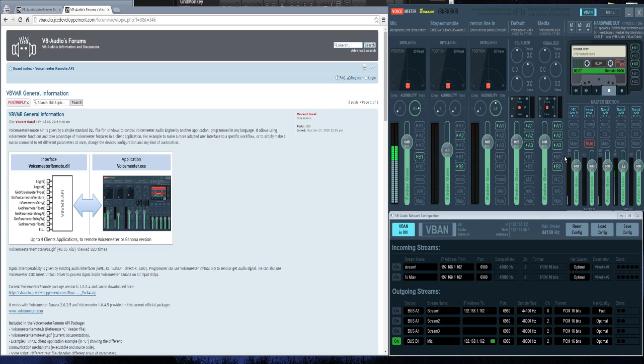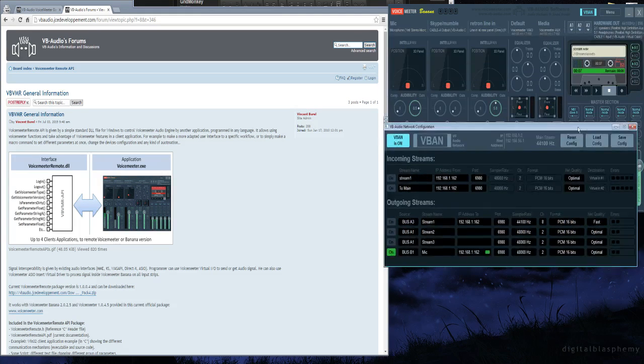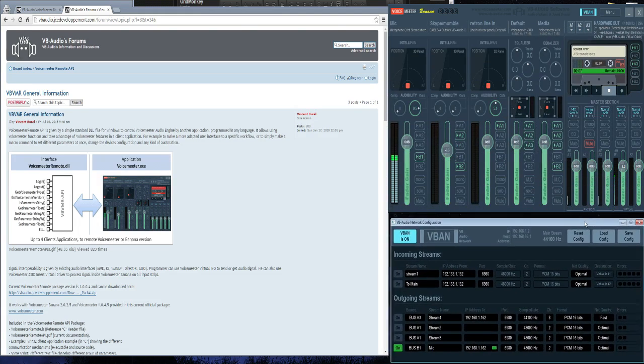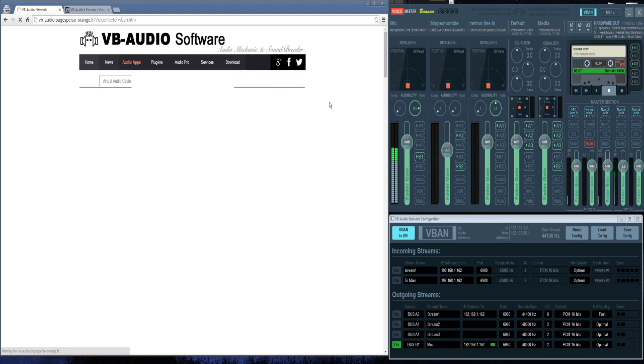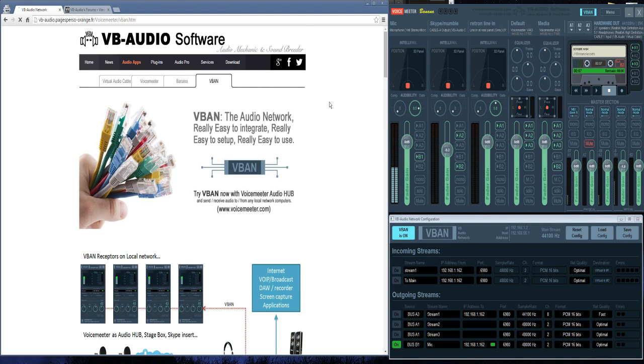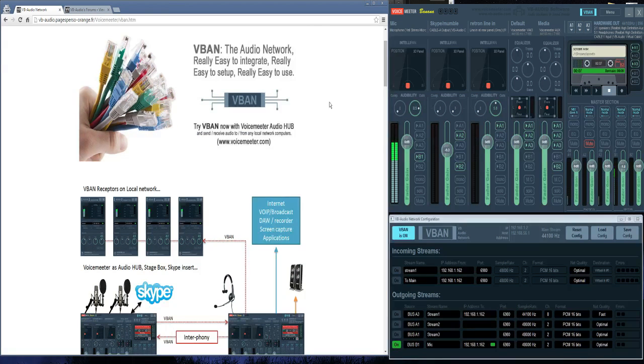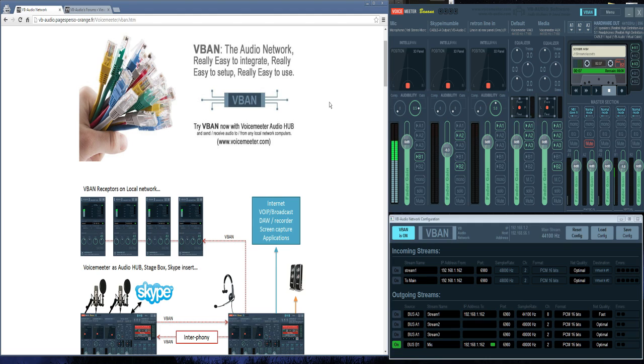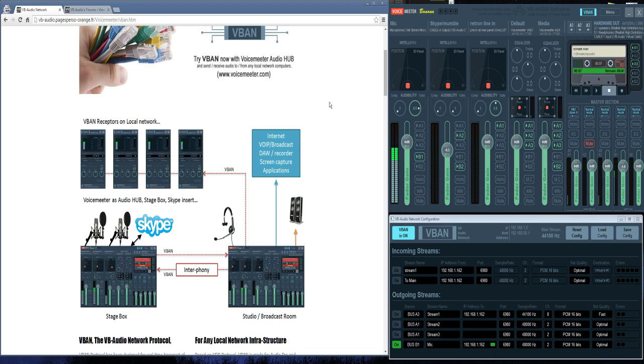Let's look now at this VB Audio Network Configuration screen. You can access this by clicking on V-Ban over here, and you'll actually see that it is currently set to on. Part of what's interesting about this is they made local network streaming. You can have a computer in some other part of your house on your network and stream music to every other computer that happens to be running V-Ban.